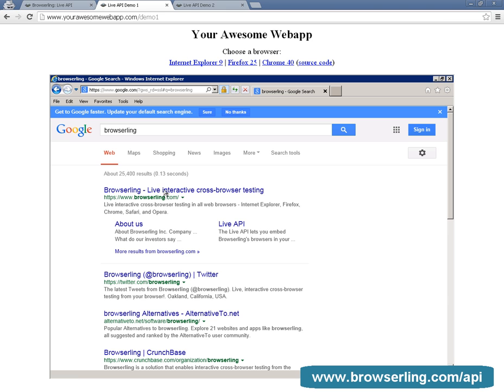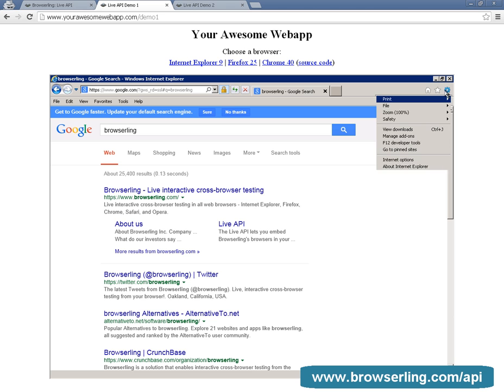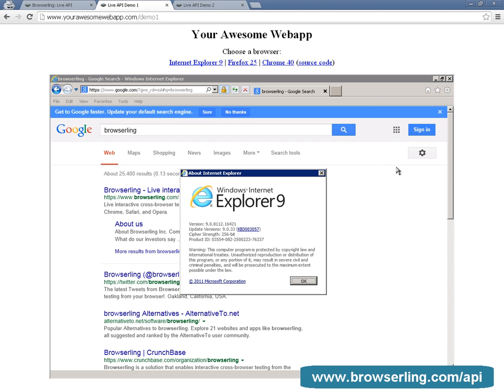I'm going to search Google for BrowserLing in the embedded IE9 and then bring up the About menu to show that this is really Internet Explorer 9.